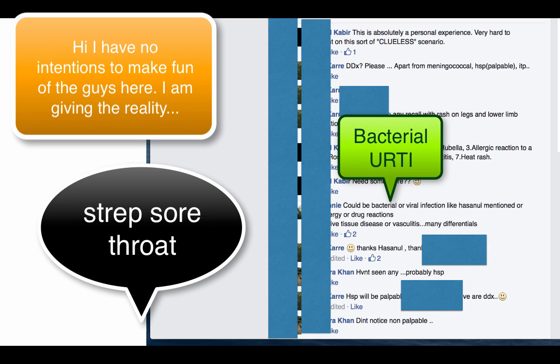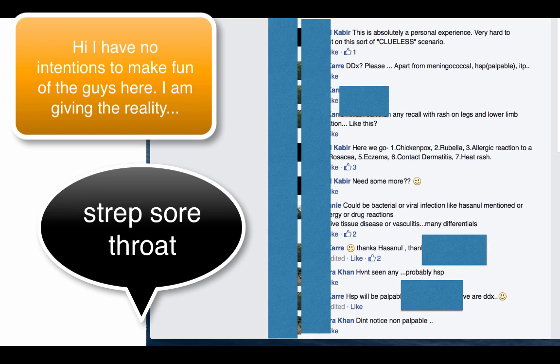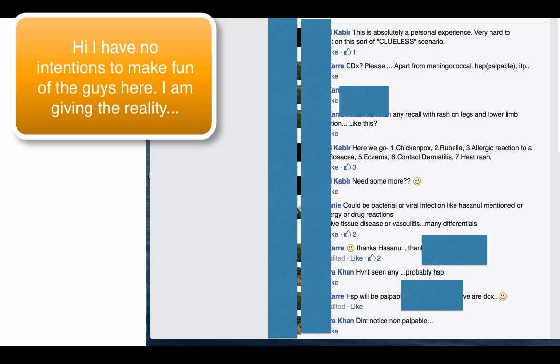Think about common diagnosis. Why will contact dermatitis present as sore throat or why will heat rash present as sore throat? So this is how you need to think outside the room when you're thinking about the diagnosis.